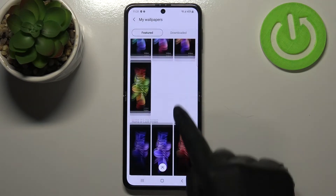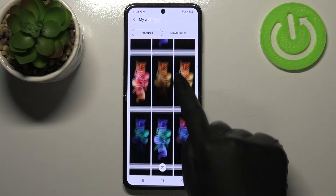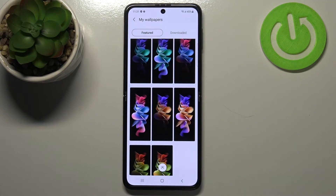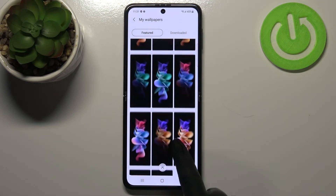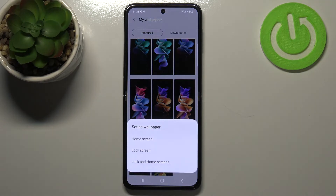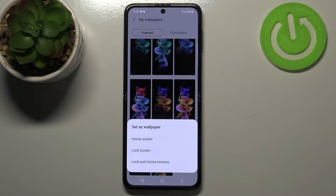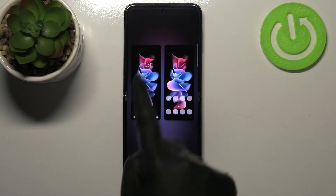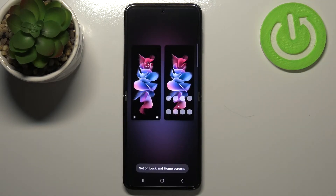Let me pick something from My Wallpapers, which are typically pre-installed. As you can see, we've got some options to choose from. All you have to do to set the new wallpaper is tap on it, and then you can decide where you want to set it — as the home screen, lock screen, or both. I'll pick the 'Both' option.